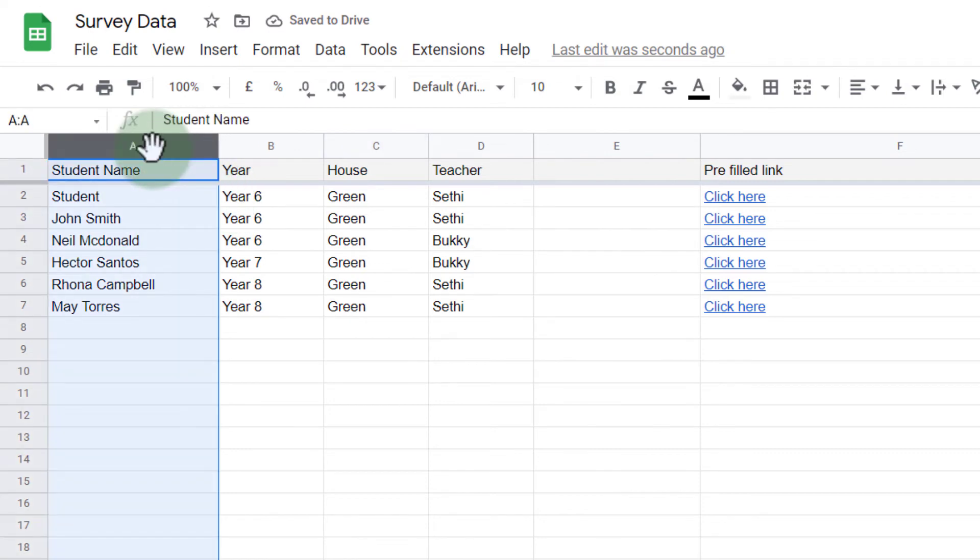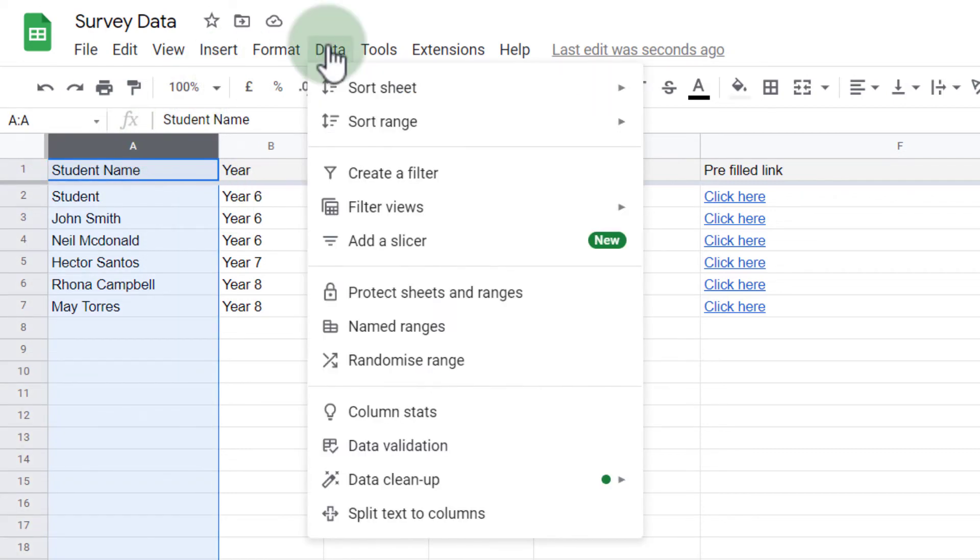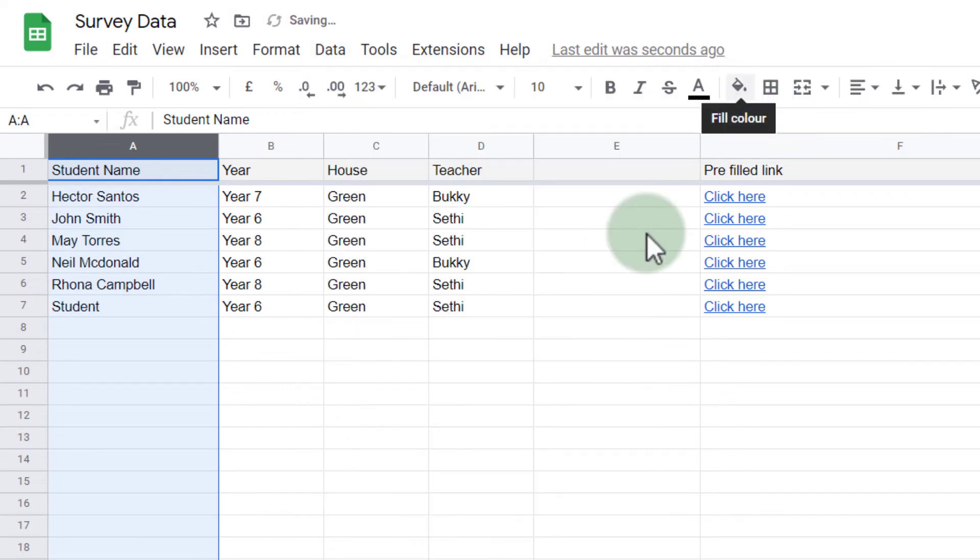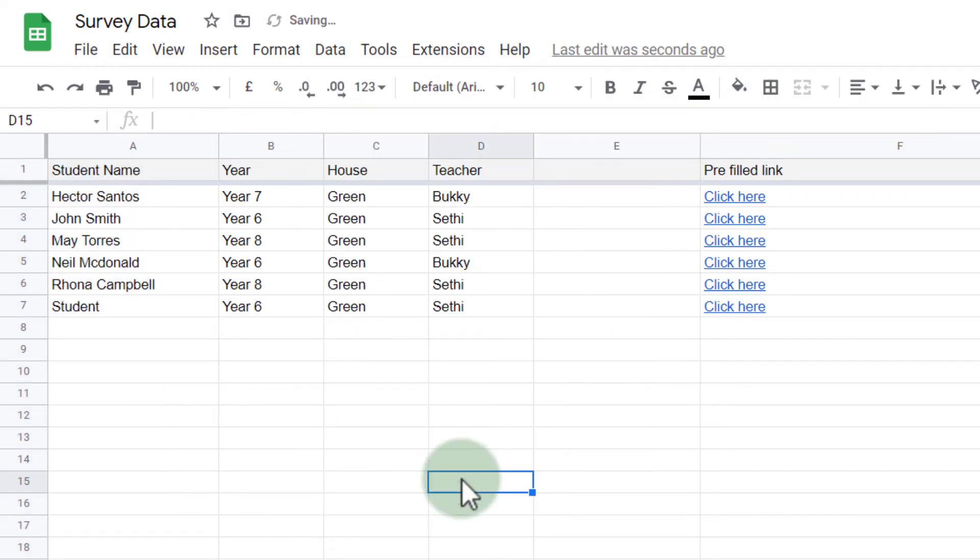Select our column, let's go to Data, sort sheet, and then A to Z. There we go. Our sheet has now been sorted. The names are in the correct order, and all our rows have stayed together.